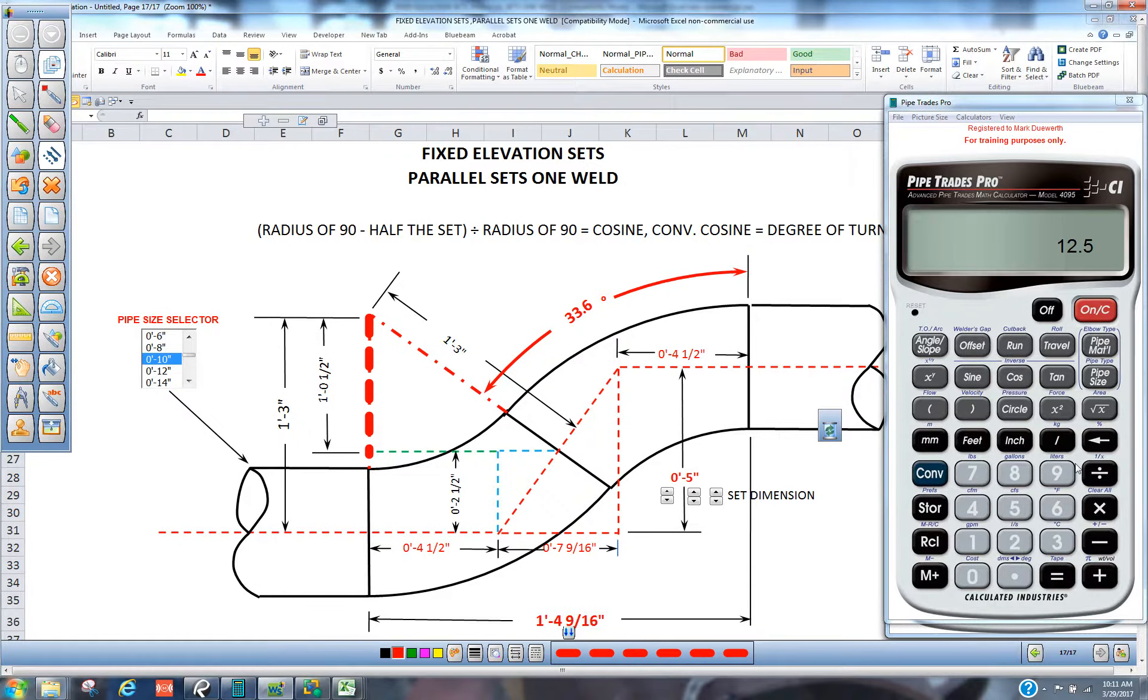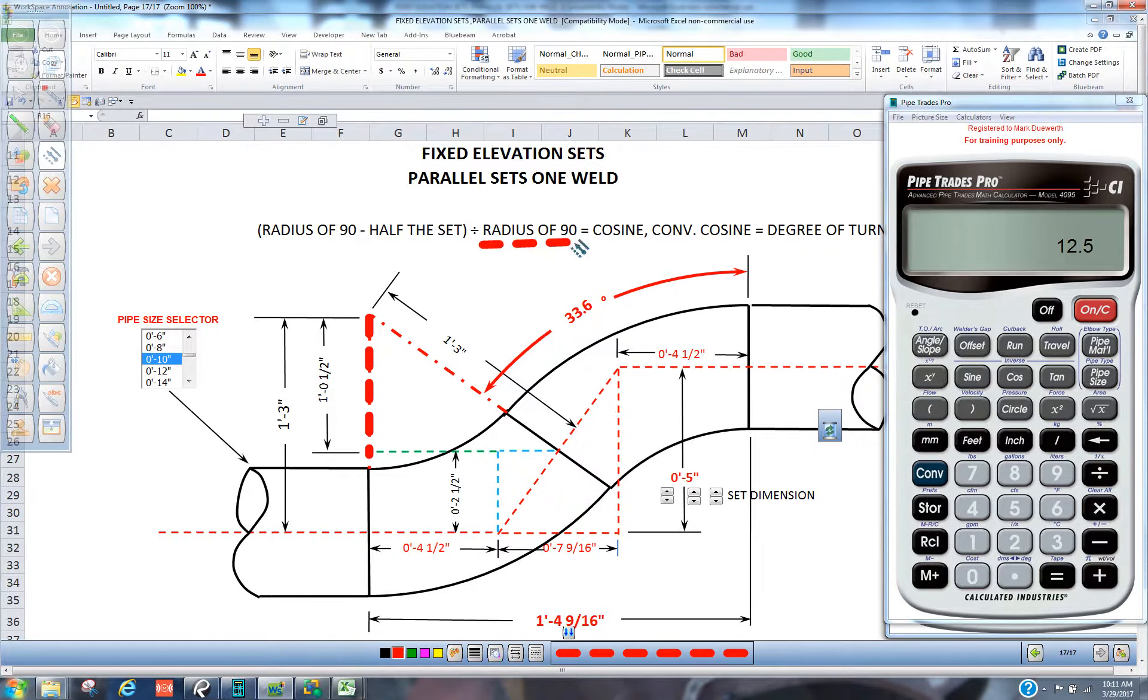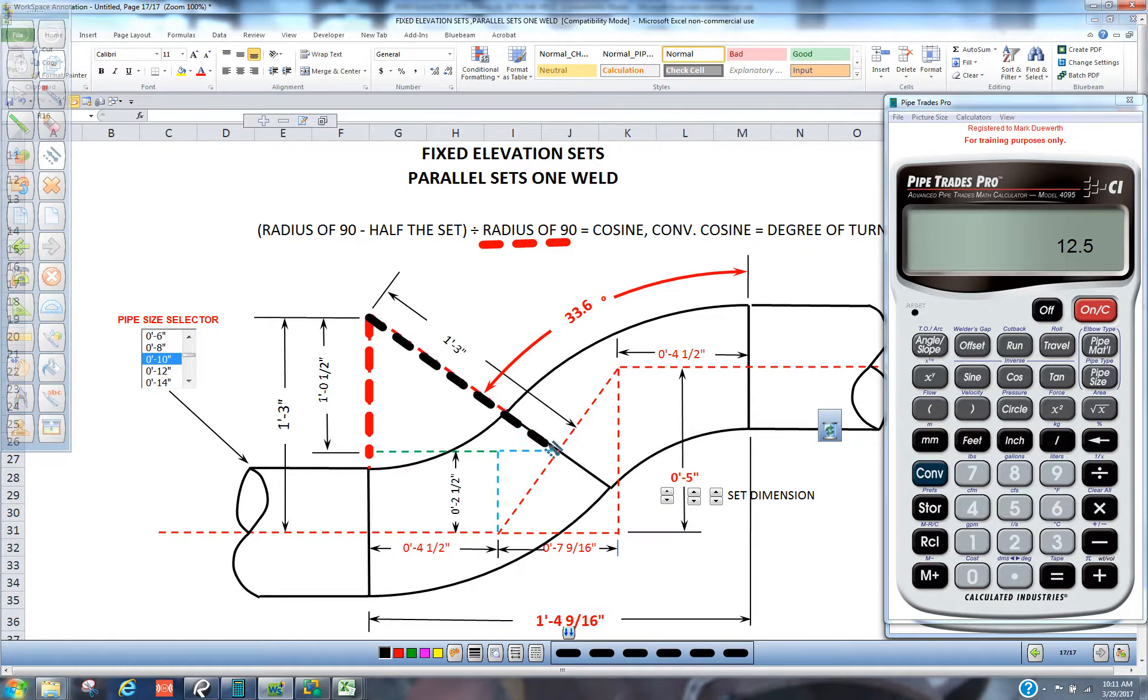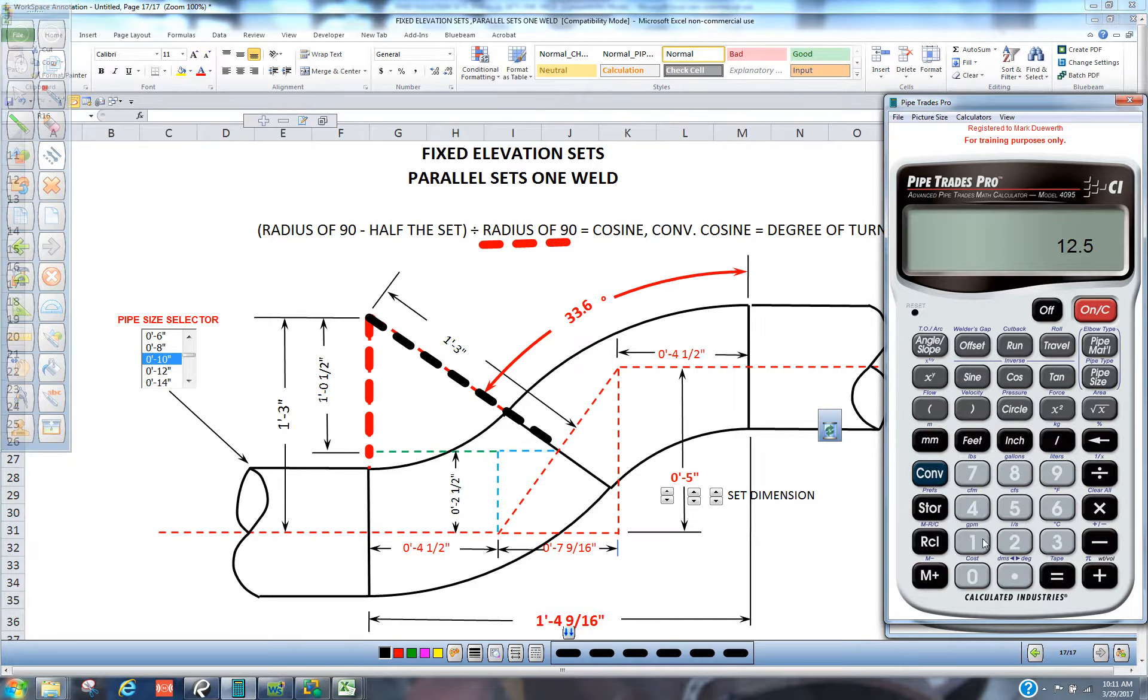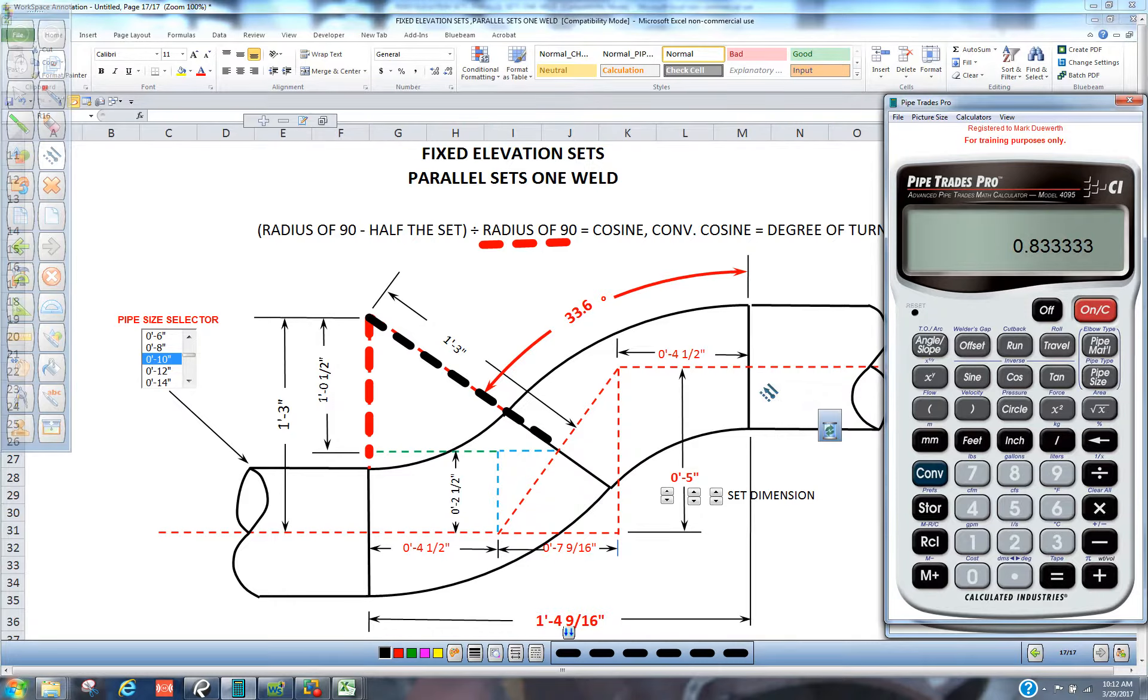And then we're going to divide by the radius of the 90. So we're finishing the triangle right here. We're going to divide by another 15 and that gives us a cosine number. That's a trig number.